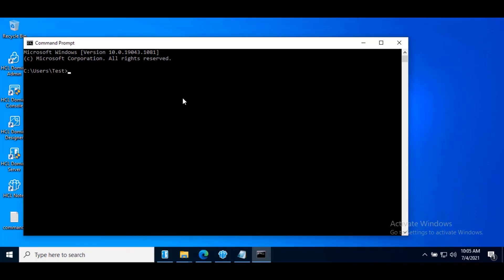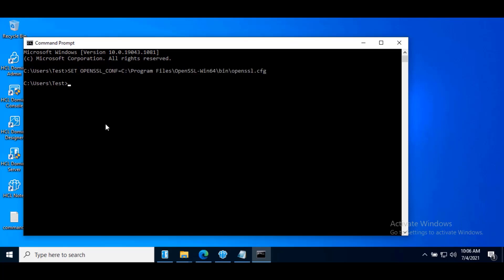Let's first create a self-signed certificate using OpenSSL. In order for OpenSSL to read this configuration file, you must set an environment variable by running the command from the command prompt. Hit enter.